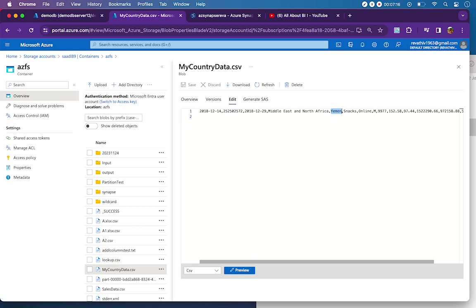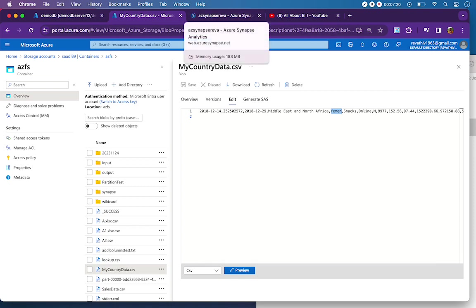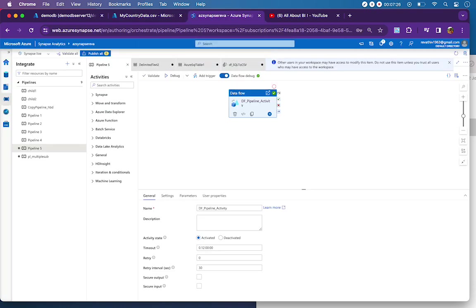This is how we pass on parameters to data flow from pipeline. I hope that helps. If you have any questions, feel free to let me know in the comment section. Thanks a lot for watching. Keep supporting.